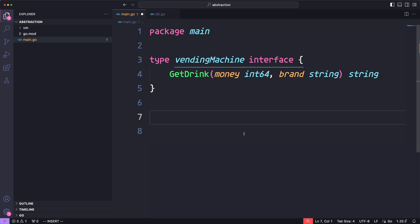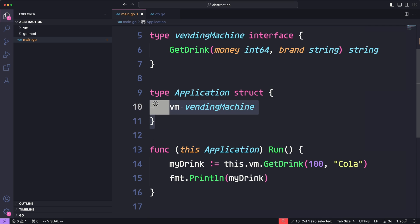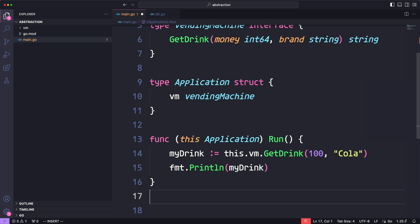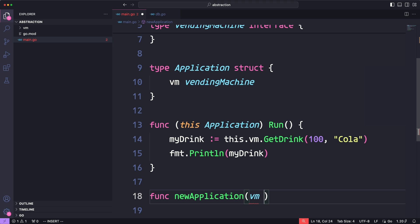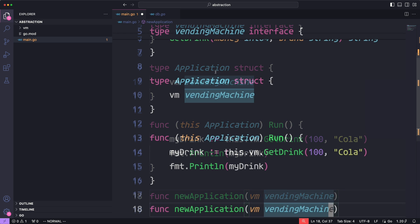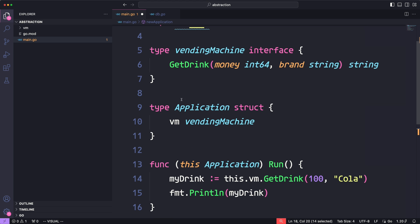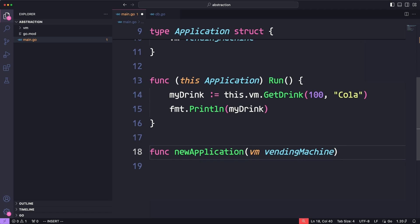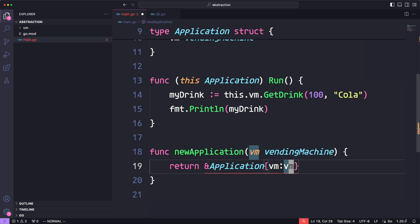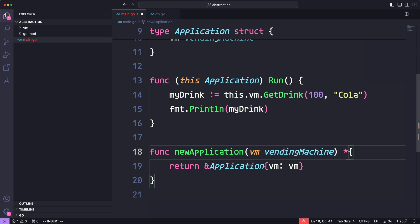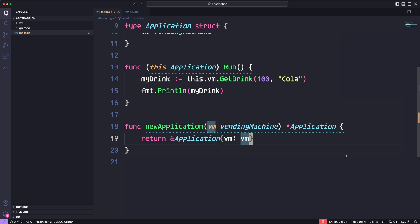Let's go ahead and write our application code. Our code is very simple - we'll create the struct for our application, and that application is going to have the vending machine embedded. Then we'll create a `run` method. To create a new application, we'll do `func newApplication`, which takes in the vending machine of type `VendingMachine` - meaning the vending machine we pass in needs to implement the vending machine interface. `newApplication` returns a pointer to application with the vending machine embedded.